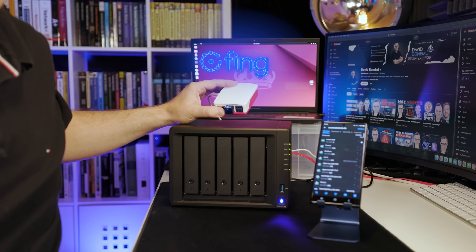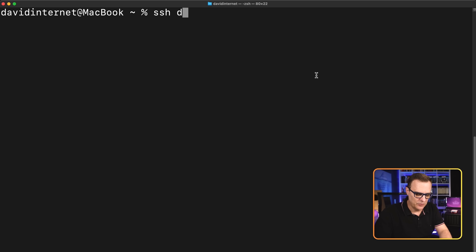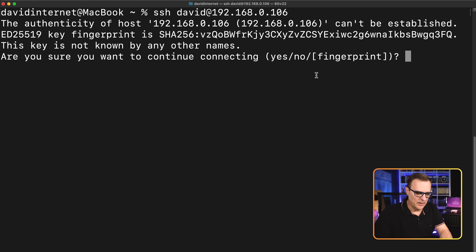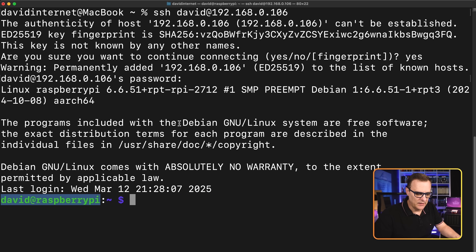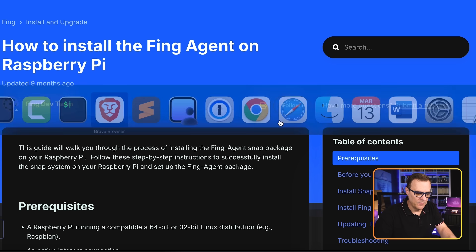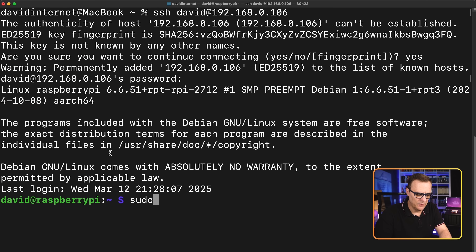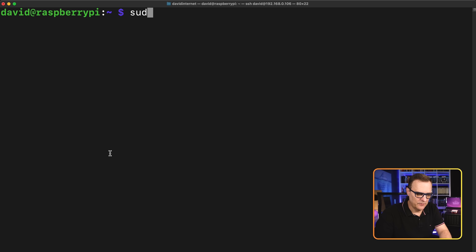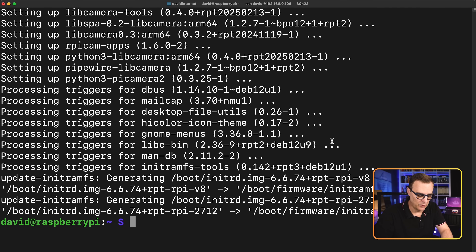I'll now show you how to install the Fing agent on a Raspberry Pi and integrate it with the Fing app for 24/7 monitoring. The Fing app has picked up 192.168.0.106 — that's my Raspberry Pi. I'm going to SSH to it using username David, accept the fingerprint, and log in from a Mac. It's running Debian GNU/Linux. First, run sudo apt update and sudo apt upgrade to update references and upgrade software.